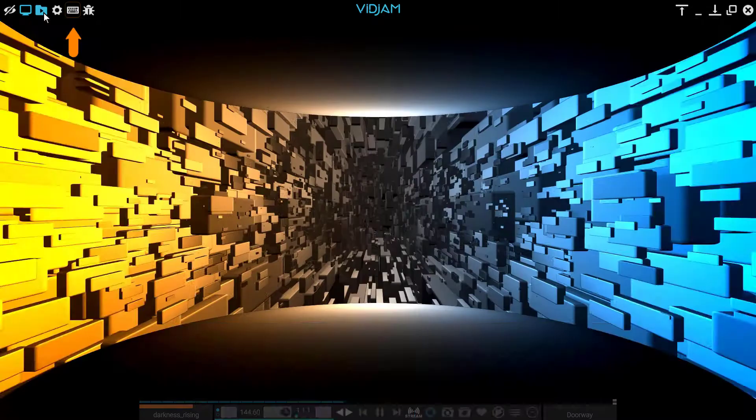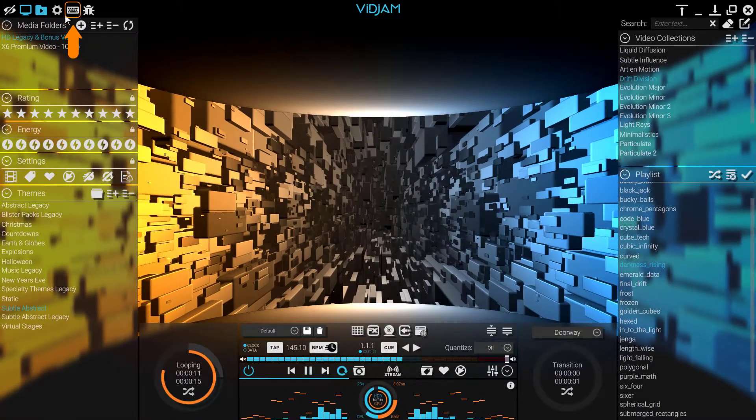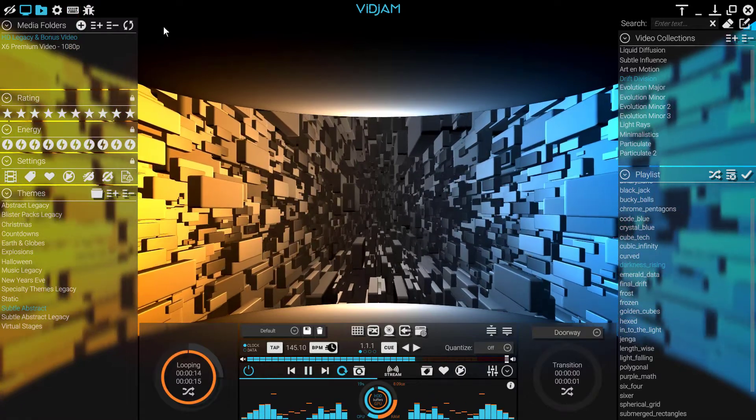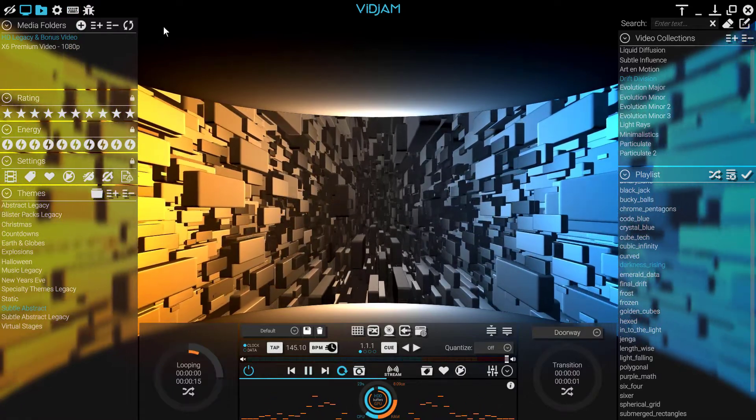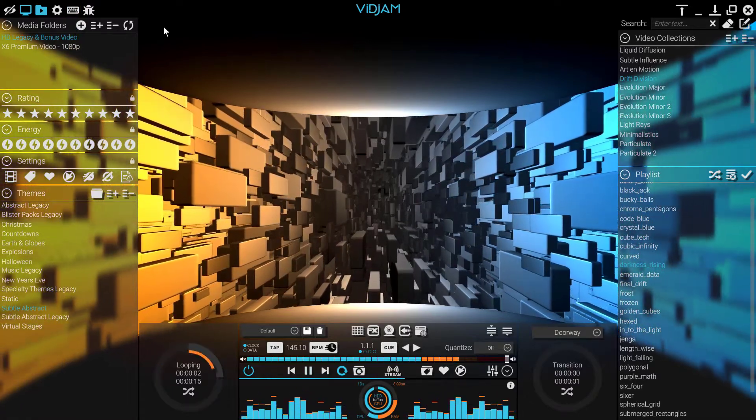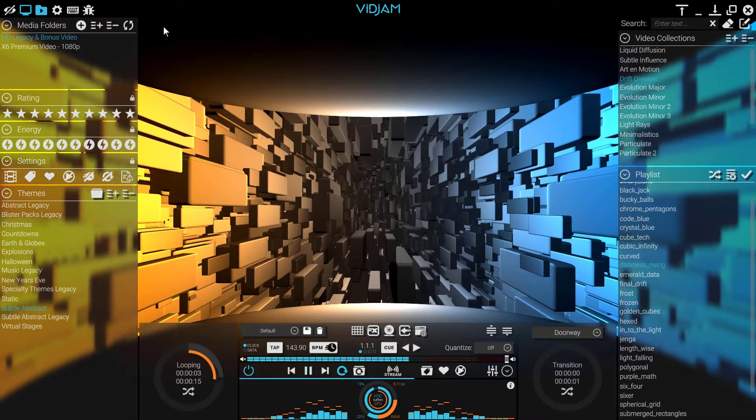The Hotkey Edit button allows mapping of UI controls to MIDI messages or the PC keyboard. This could be a button, knob, slider, or even menu item.